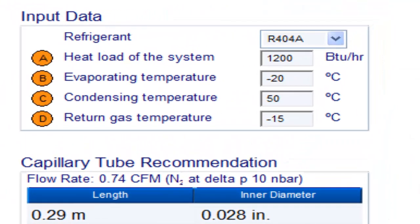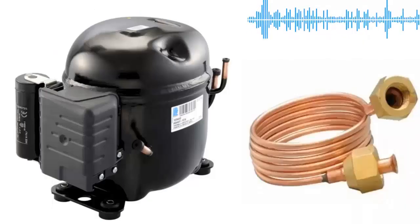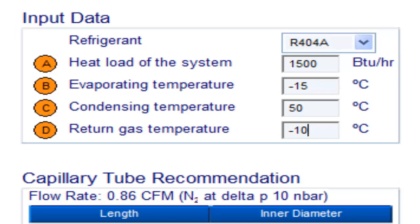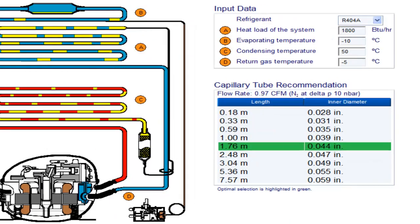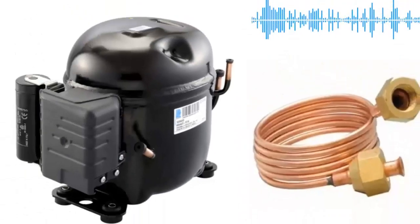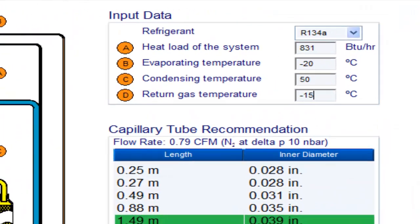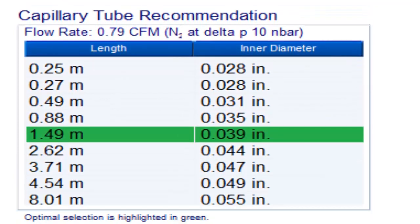For a one-fifth of a horsepower compressor with R404A refrigerant and an evaporation temperature of minus 20 degrees Celsius, the following measurements are available. For R404A with an evaporation temperature of minus 15 degrees Celsius, the following measurements are available. For R404A with an evaporation temperature of minus 10 degrees Celsius, the following measurements are available.